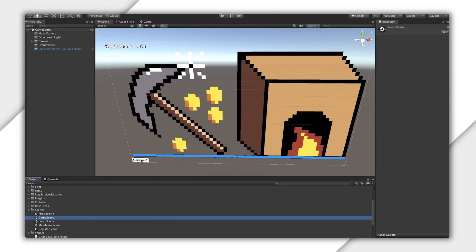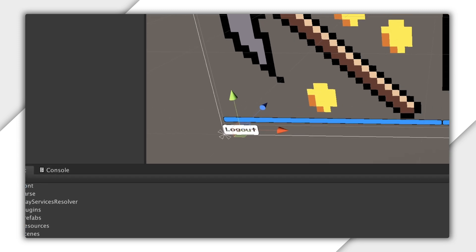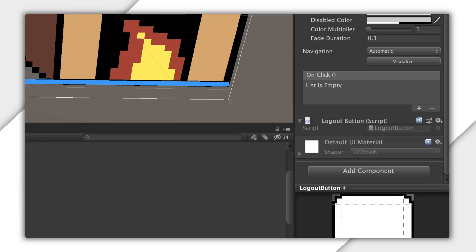To do this, I have this logout button and a placeholder script.